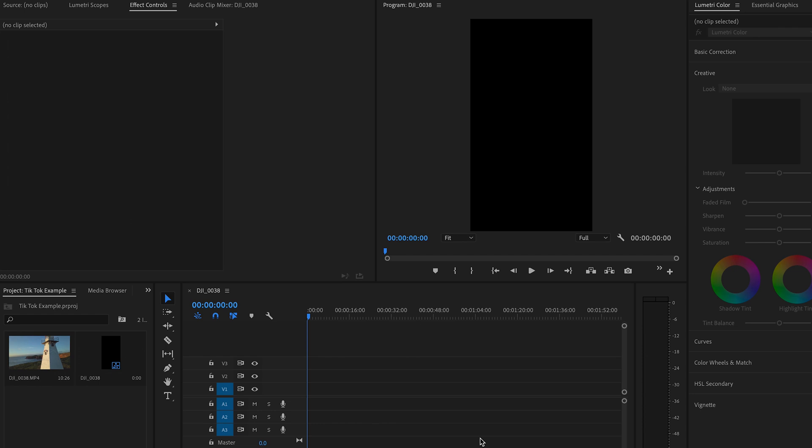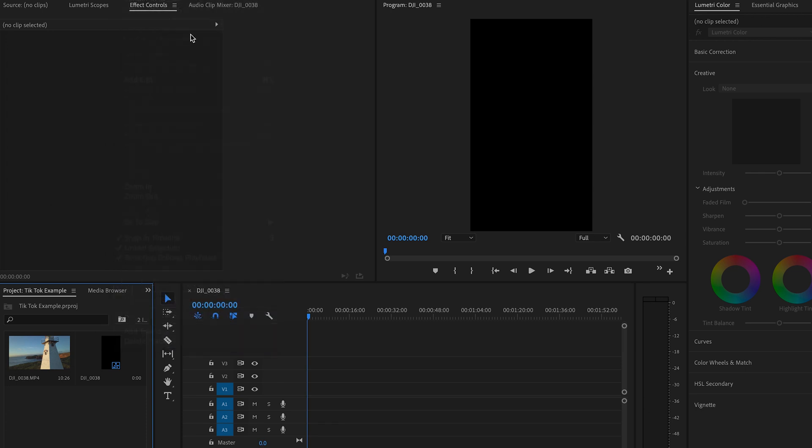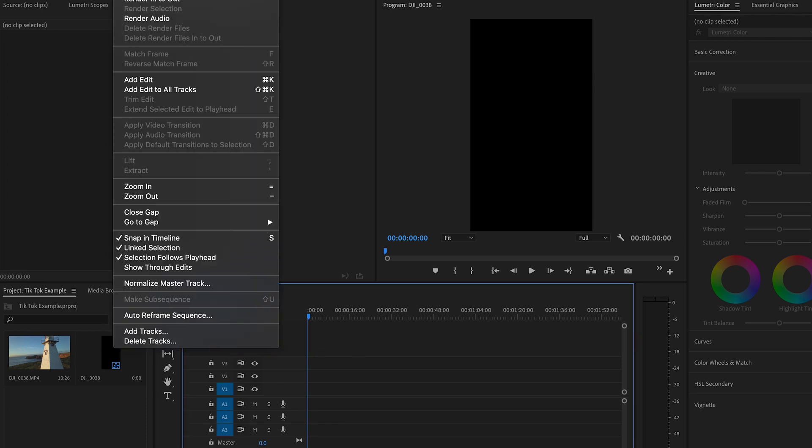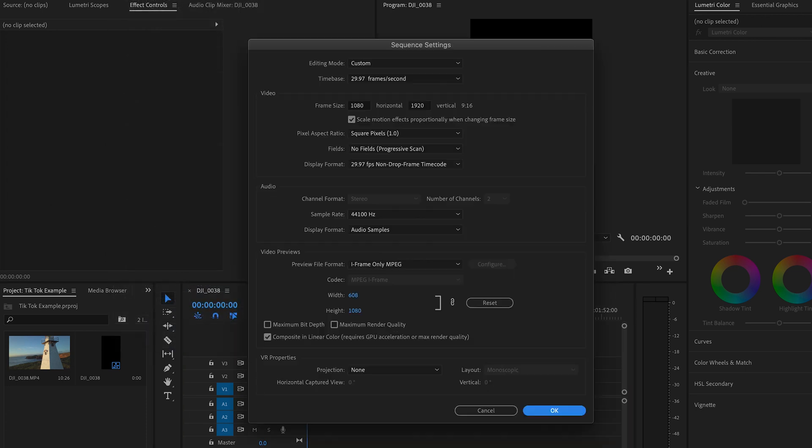So here we are in Premiere Pro CC 2020 and the first thing you guys want to do is make sure that your sequence settings are set correctly. What I like to do is I like to create a 9 by 16 aspect ratio. Obviously that's what TikTok does, is have that kind of very tall vertical format, but we like to have it in a 29.97 frame rate for this video or 23.976 if you're shooting at 24 frames a second, but it's important to set it to 1080 by 1920. Also making sure that your width and height also match that as well.